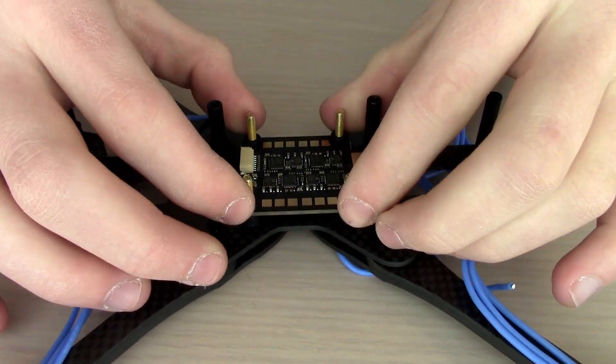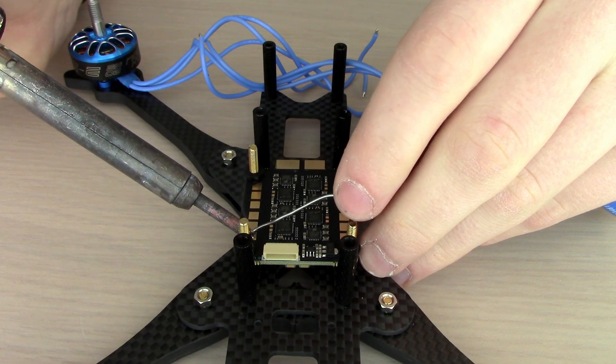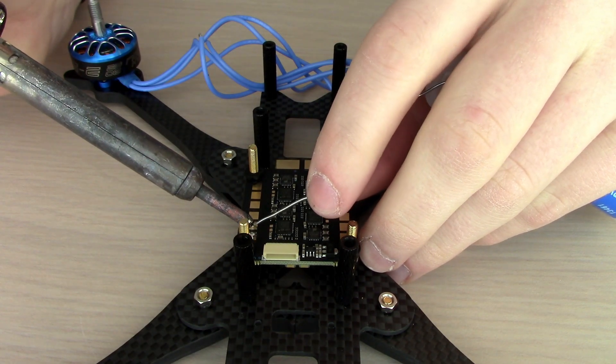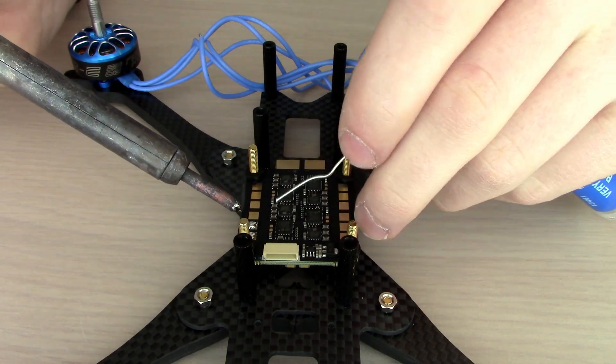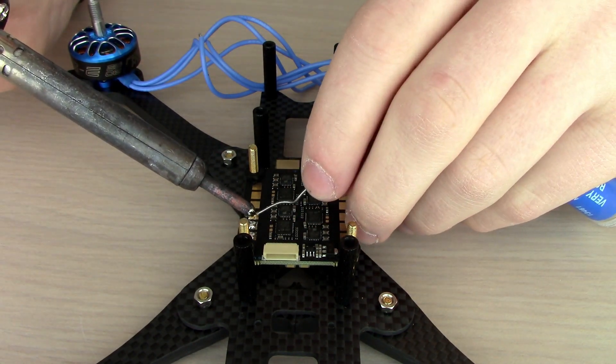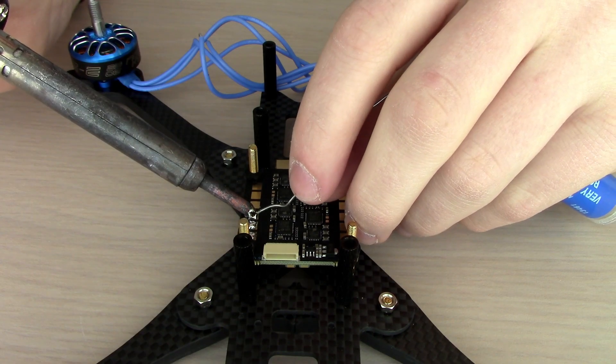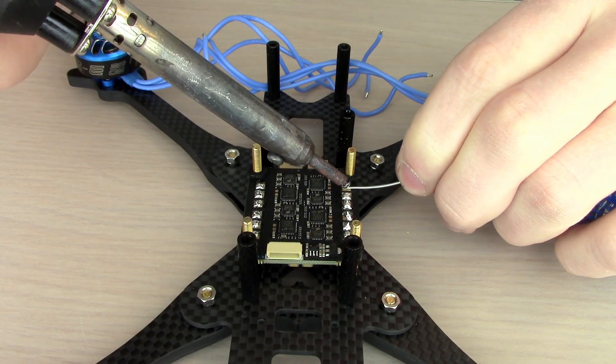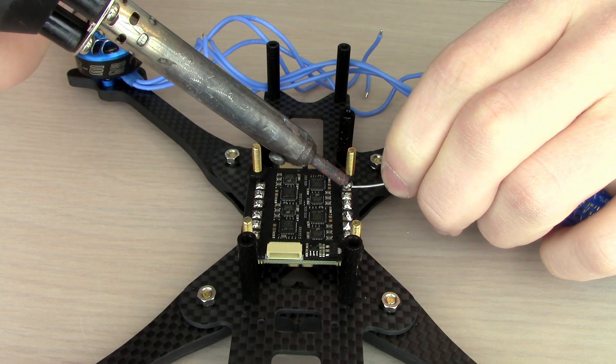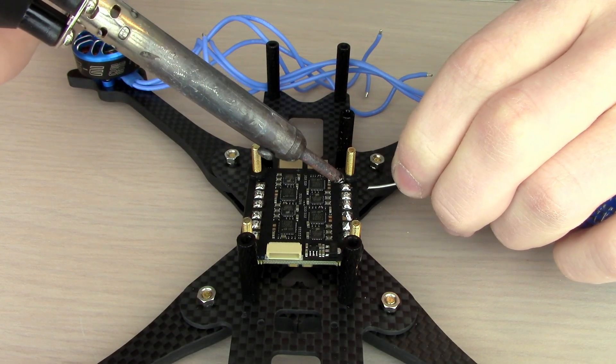Next, we're going to pre-tin all 12 pads, three per motor, four motors on both sides of the ESC. Just give it a healthy dose of solder.